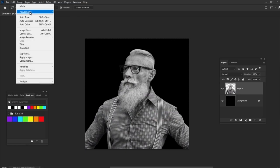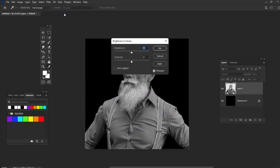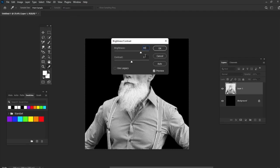Now let's go to Image, Adjustments, Brightness Contrast and set the brightness to 80 and contrast to 35.